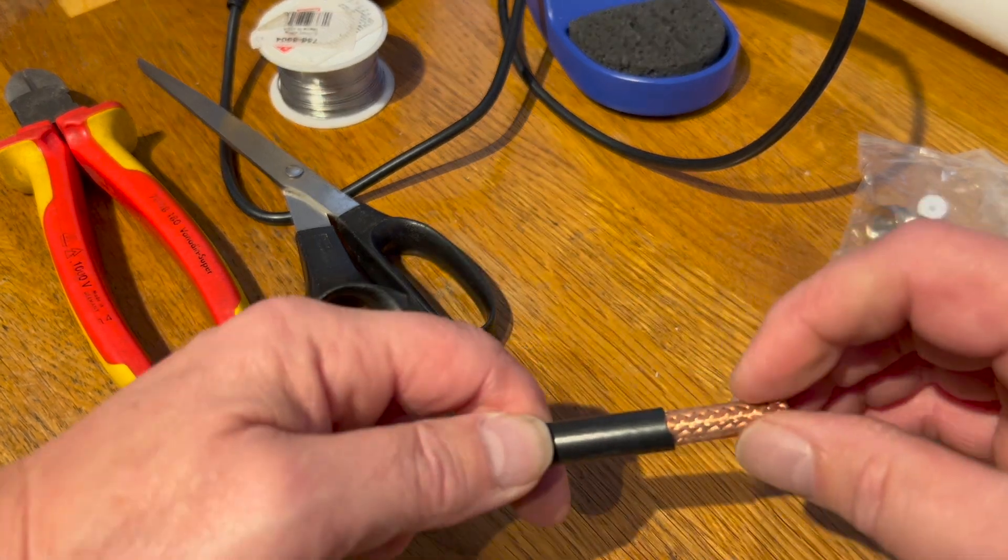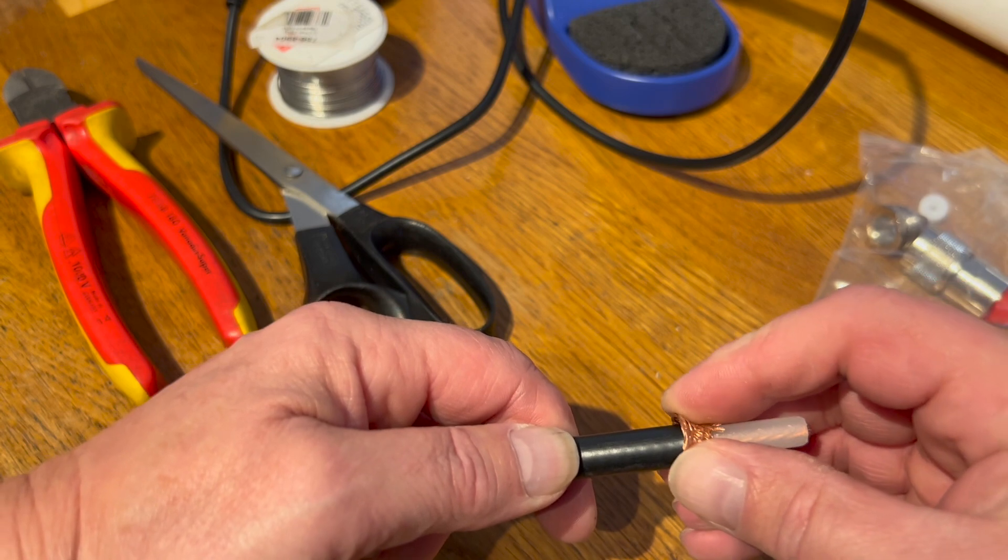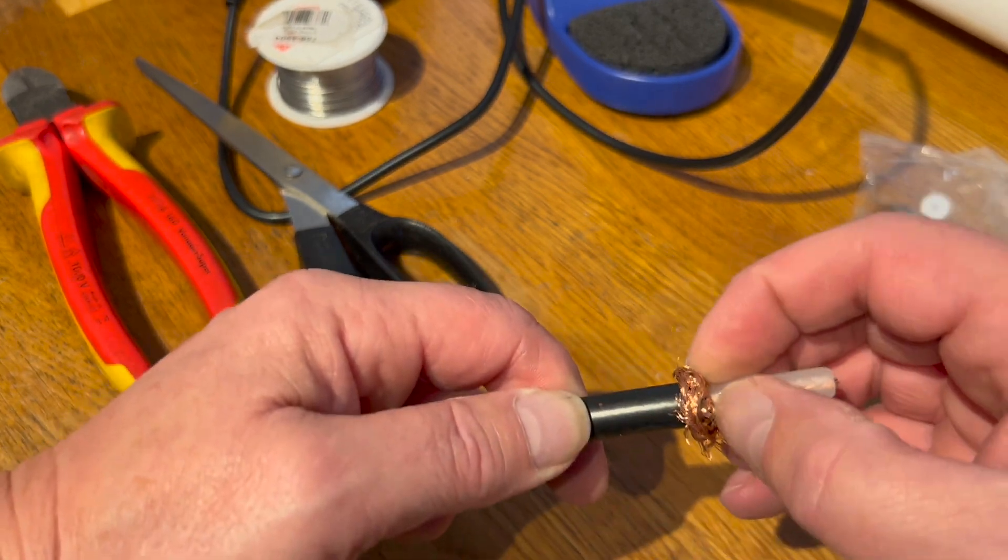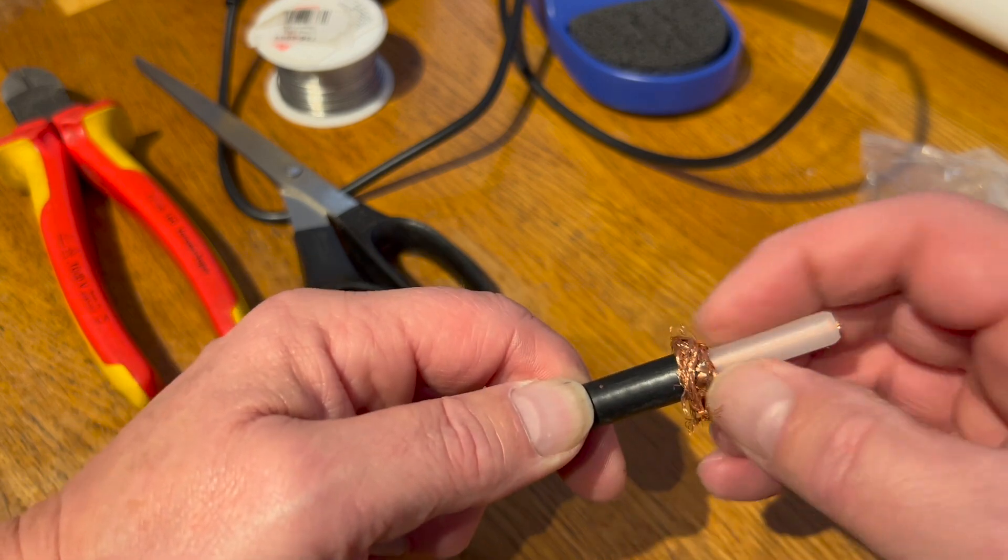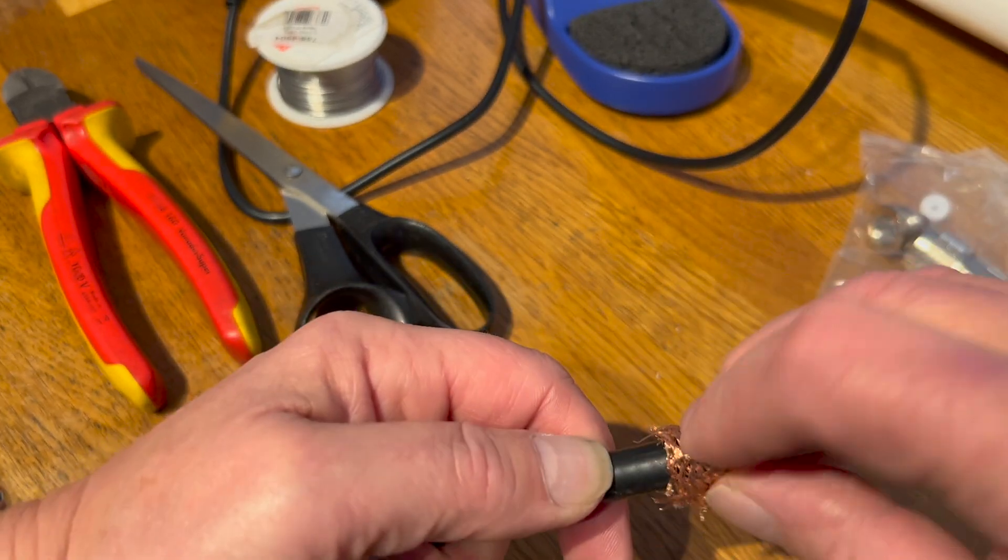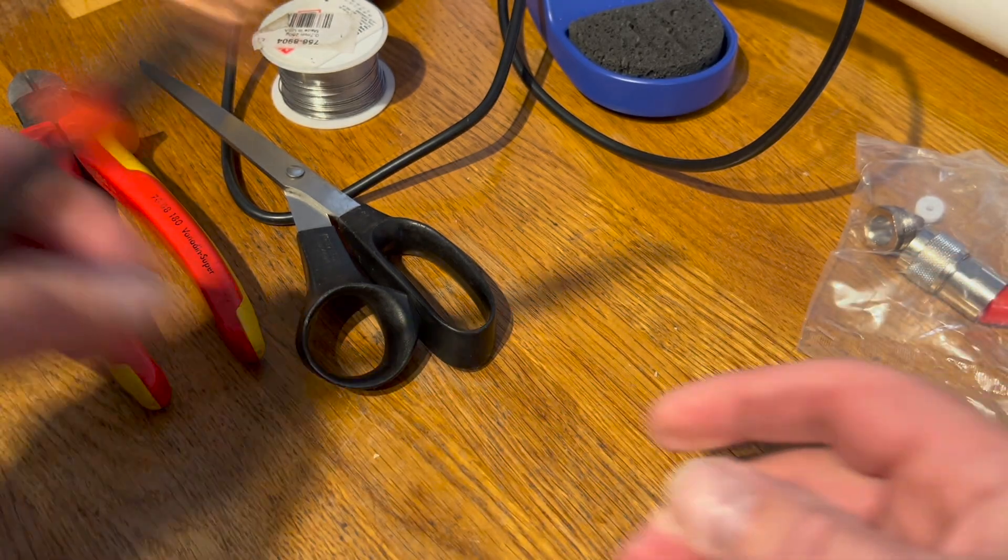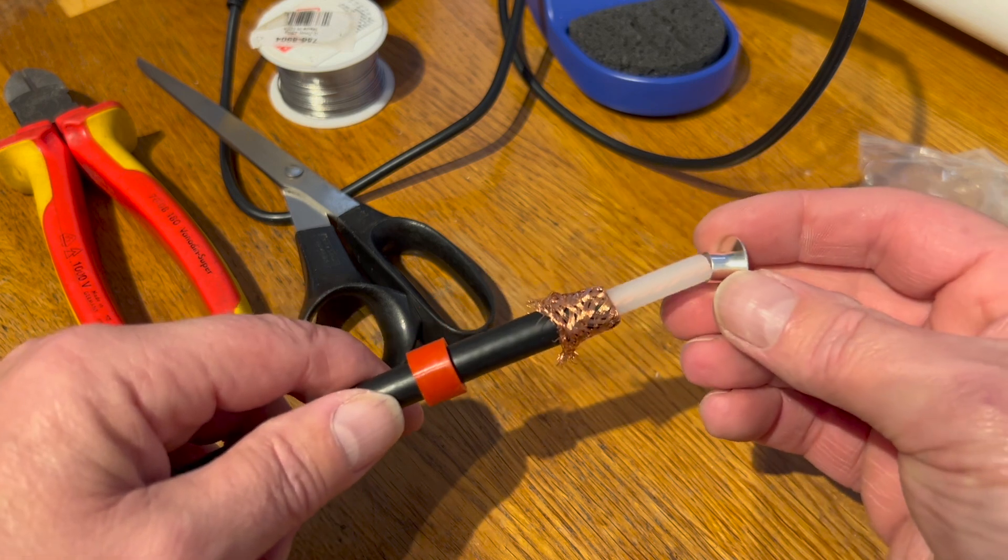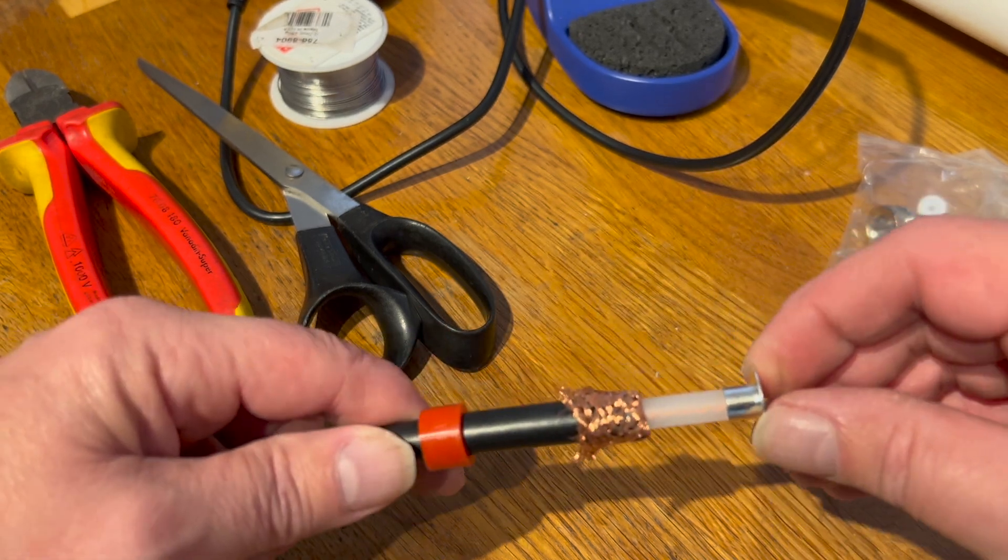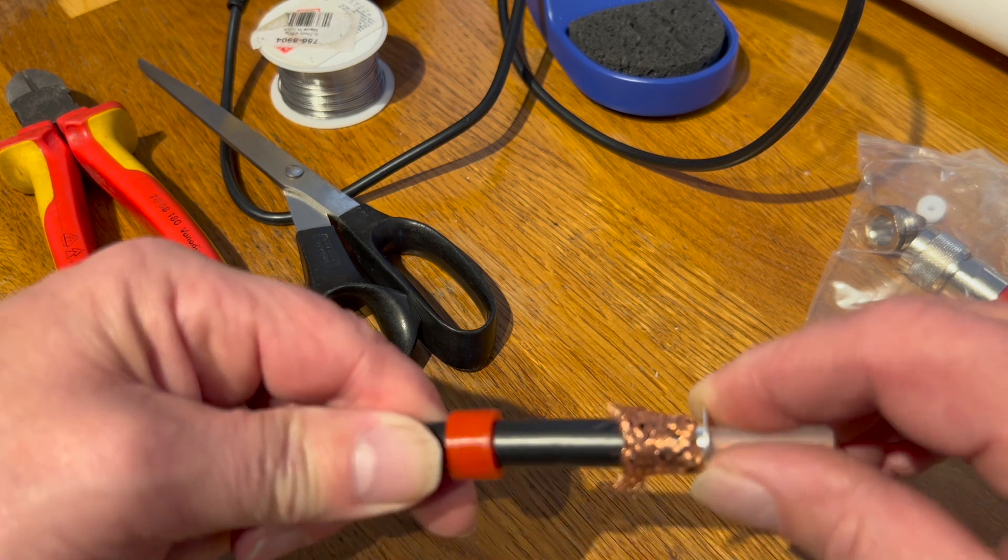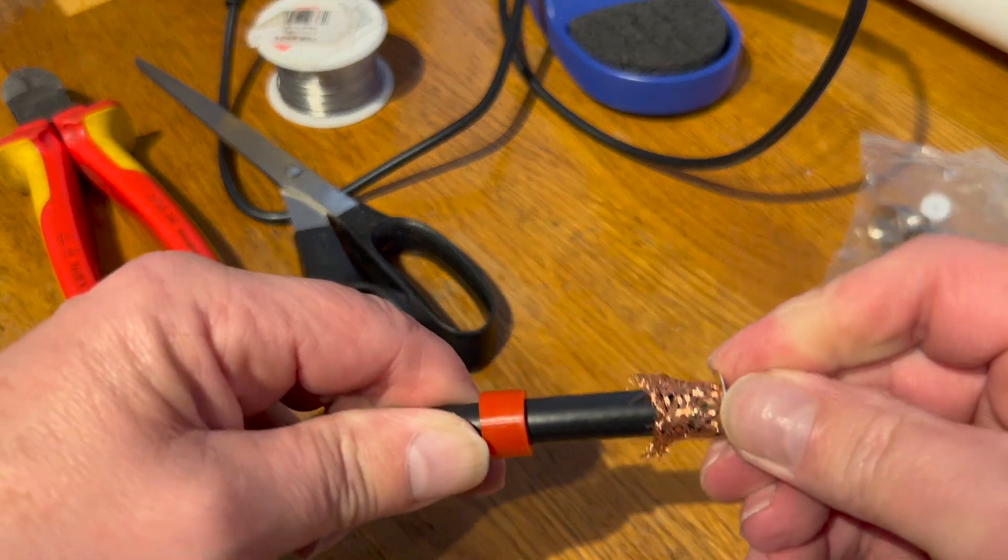And then I should have put these on first. So we'll just push the base nut on and the rubber washer or rubber grommet, call it what you will. Push that down onto the coax. Now this bit is fun. You just push the braid back and down like so, and that will be all the way. Make it look nice.